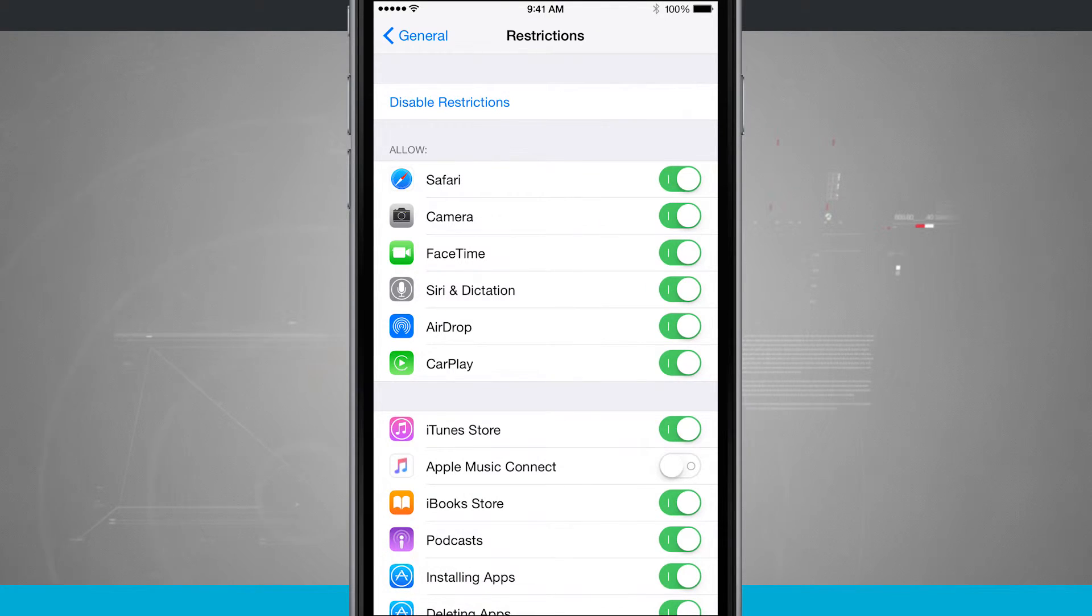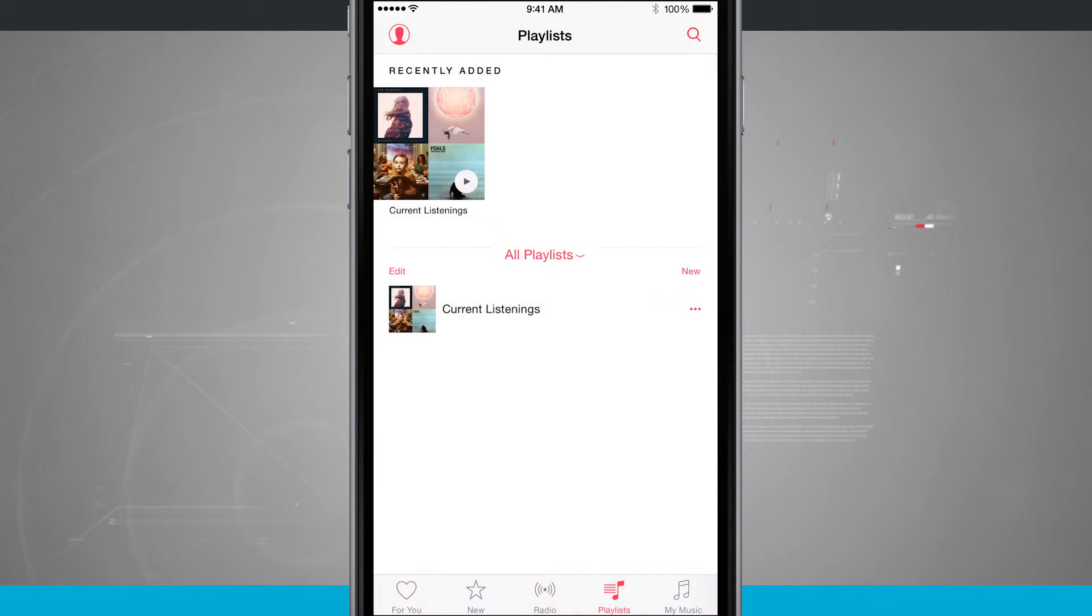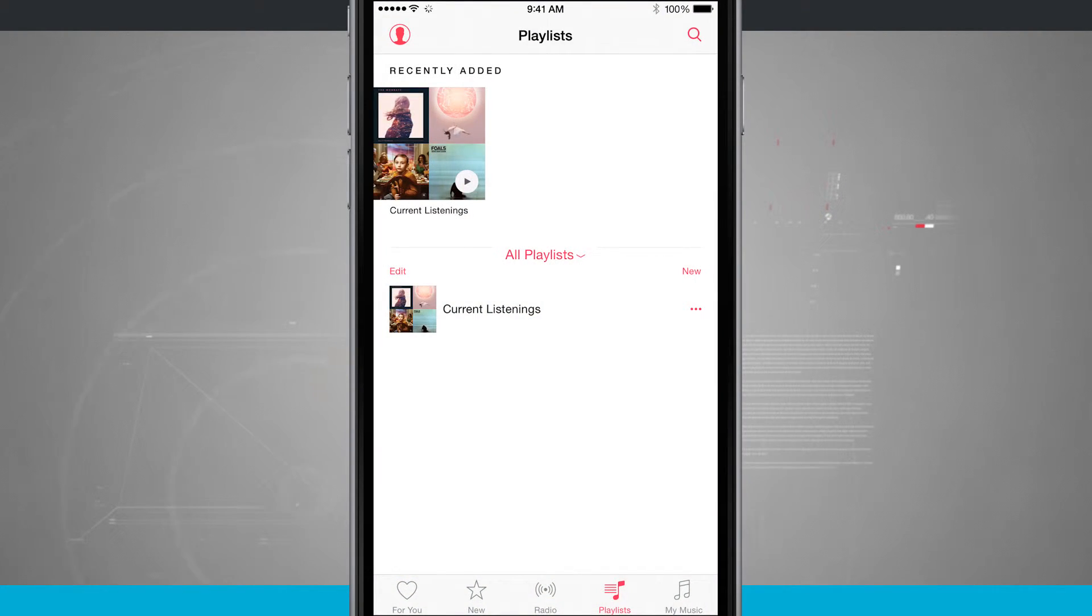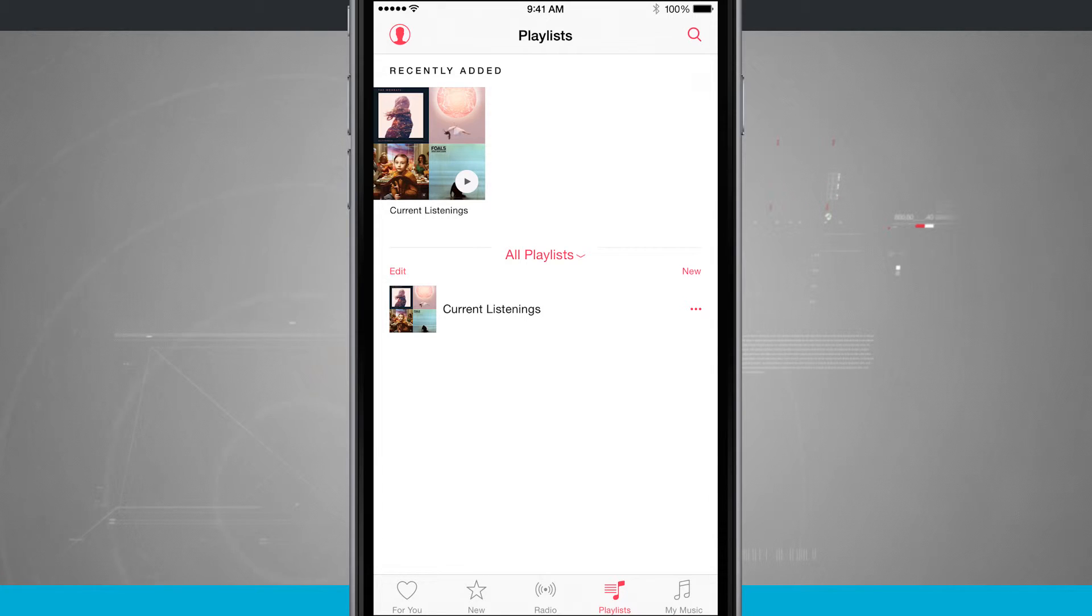And now if we come back into our Apple Music tab, notice that the Connect is now replaced with Playlists. So I no longer have access to Connect here inside of Apple Music.